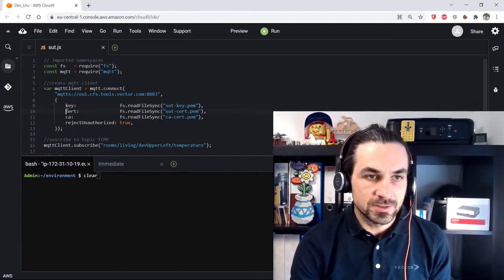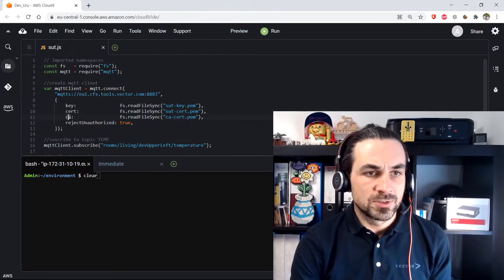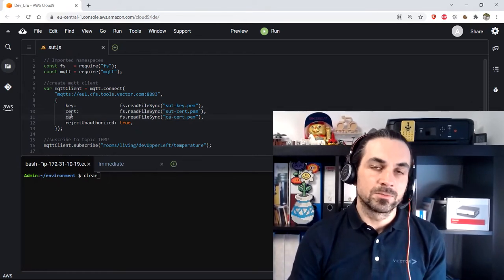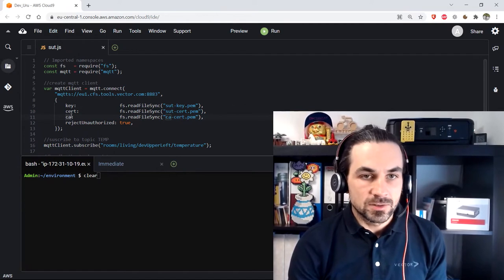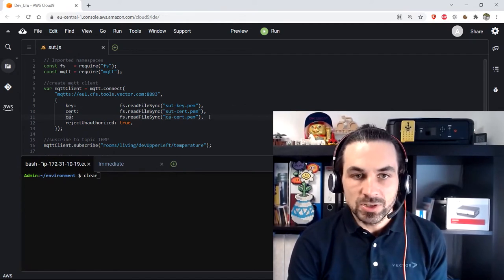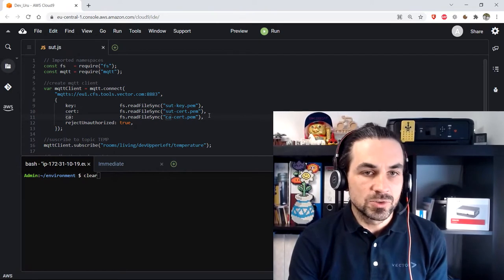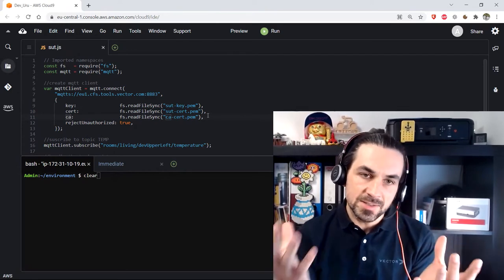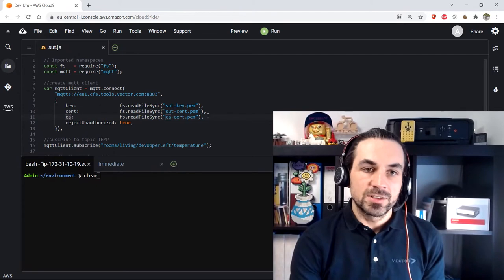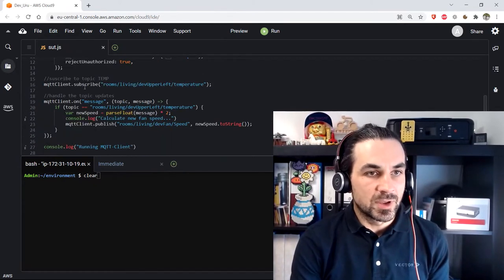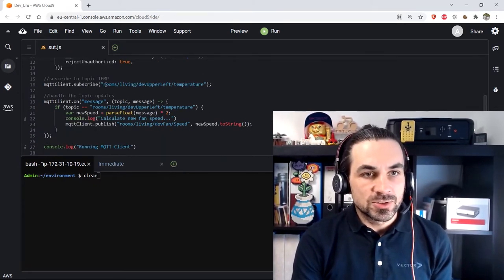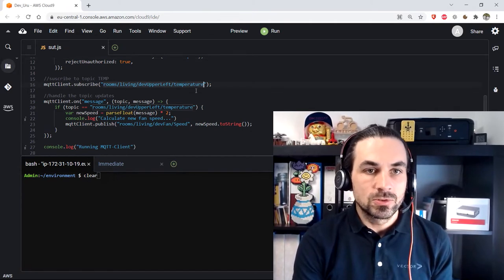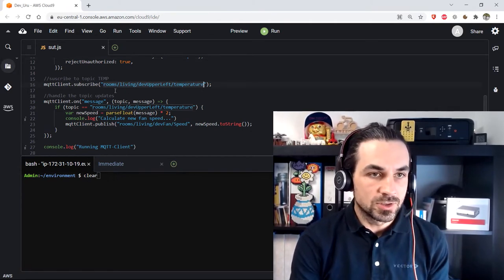And we connect our system under test to our backend address. So we have our key file to identify the user. We have our certificate. We have our certificate authority. These are some security related objects to identify the user and to match system under test and Canoe that they can exchange data over the backend. And here we have our subscription to our object on the broker.